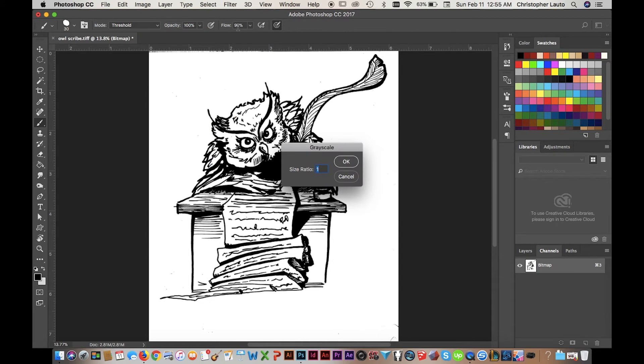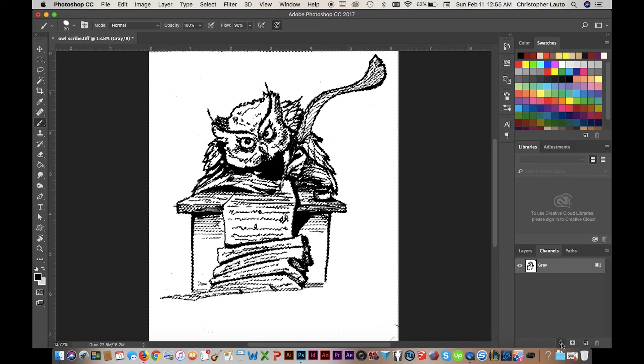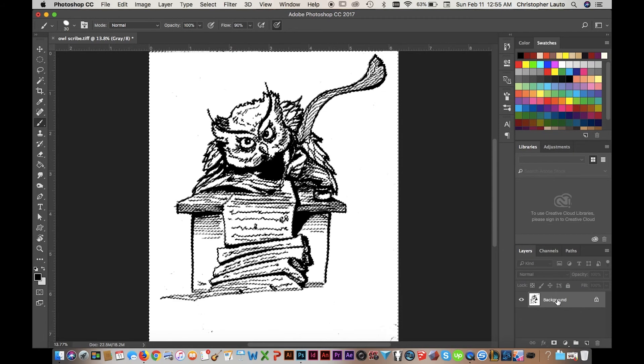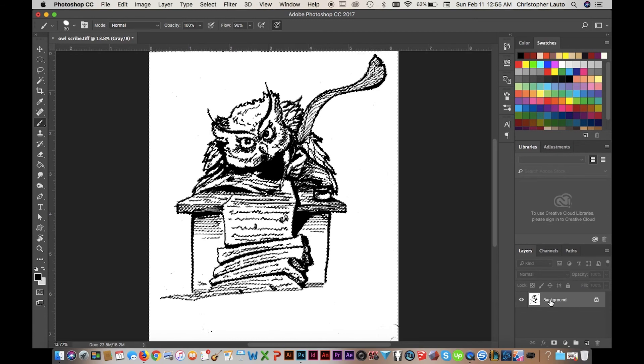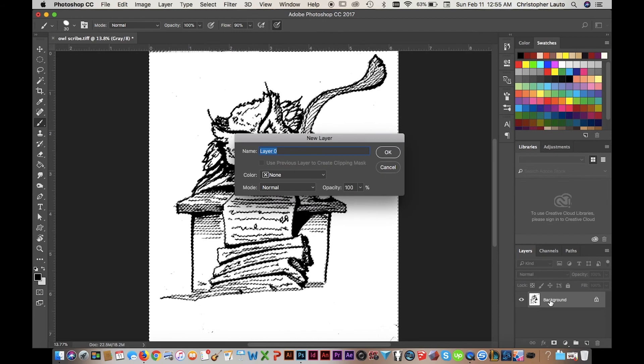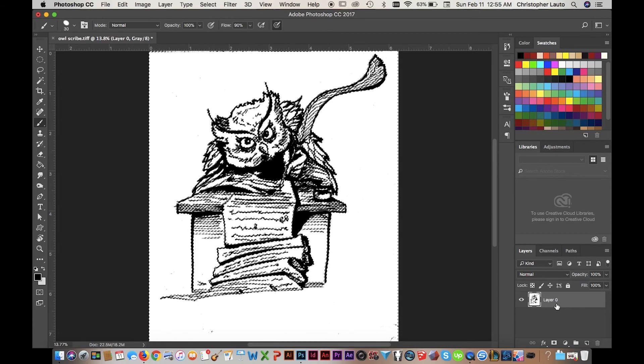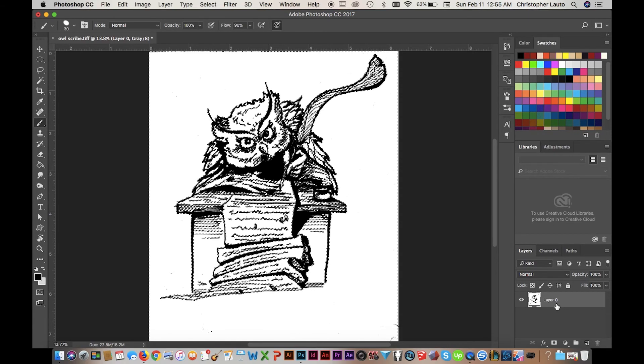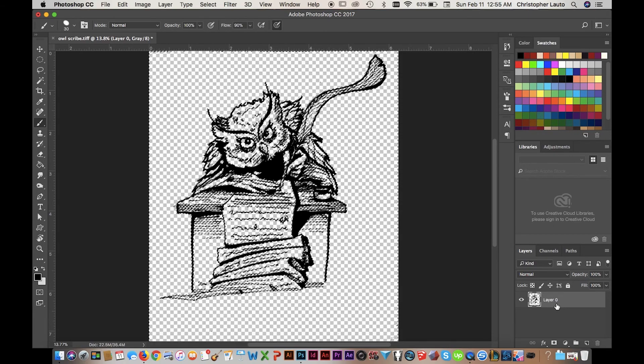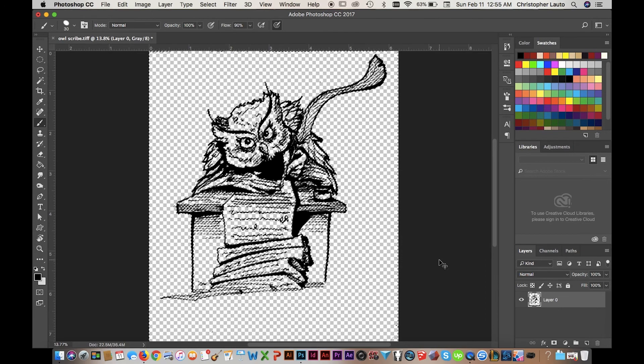Once it's in Grayscale, then it allows us to actually select the channel. So if you select the dotted circle on the bottom, it will actually select all the white for you. You double click the layer under Layers, go back, double click it so it becomes a Layer Zero and not a background, and then you just hit Delete.